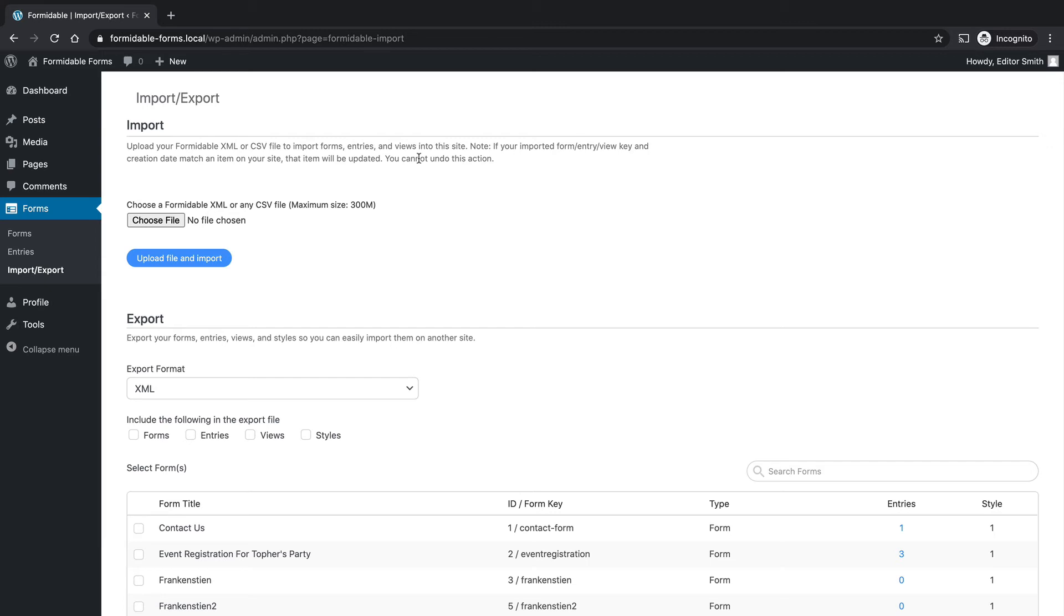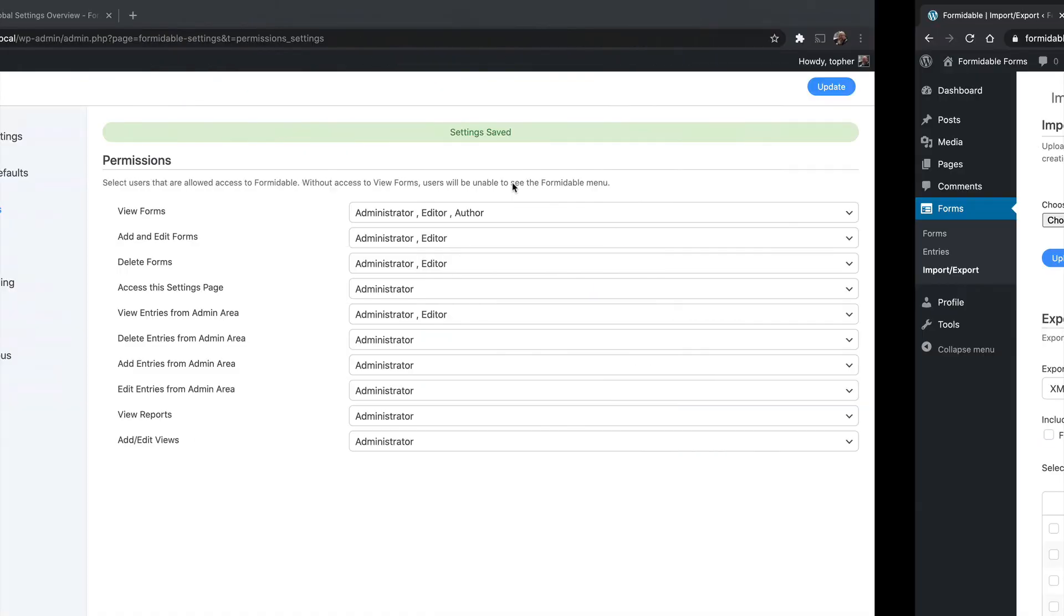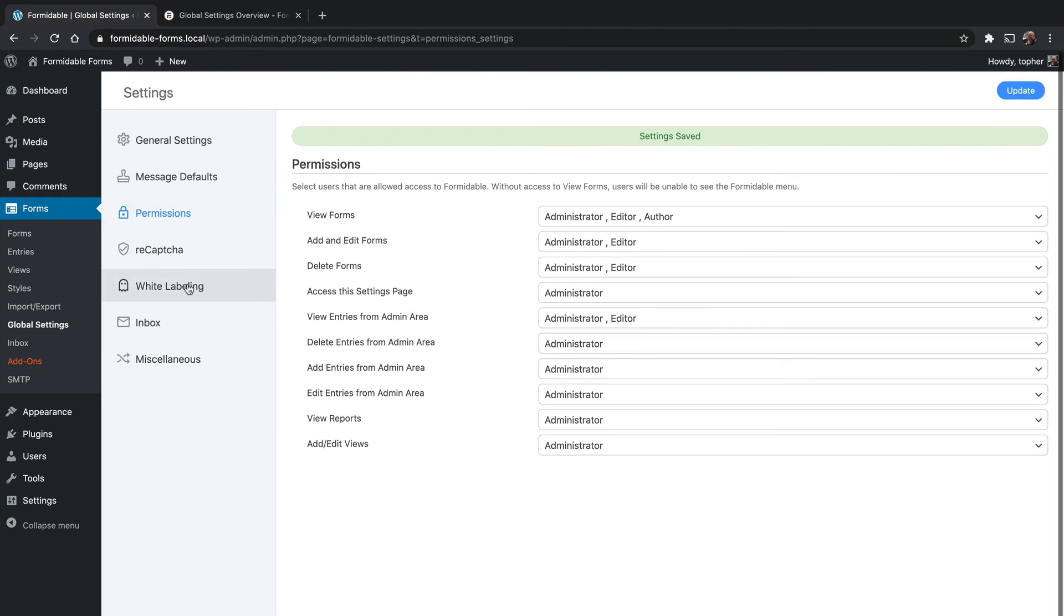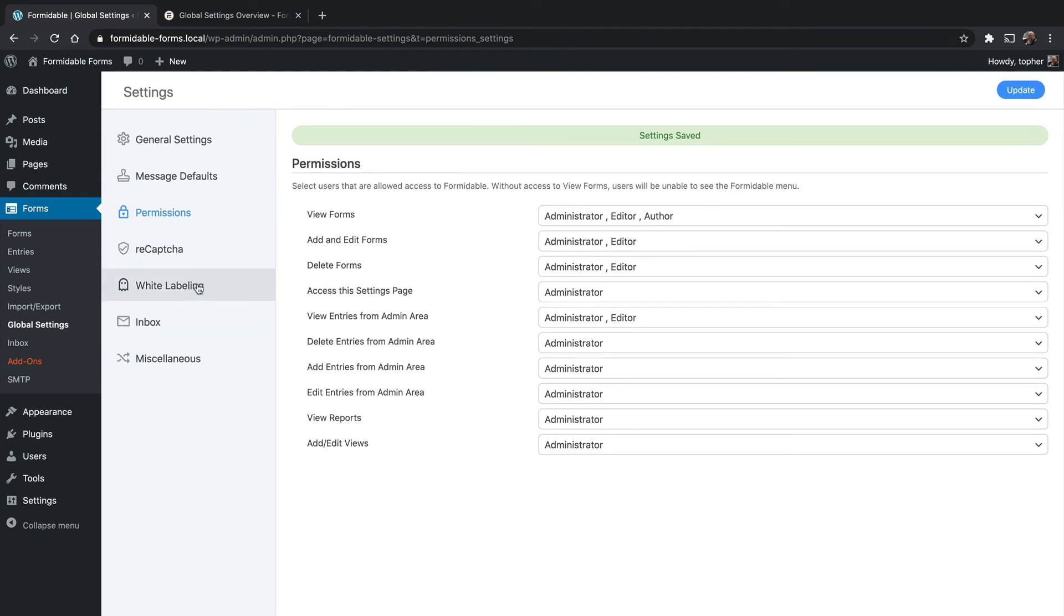I don't have an author account to show you how they can only view, but we saw that just a few moments ago. So white labeling in combination with permissions can be quite powerful in making Formidable Forms look like something else.